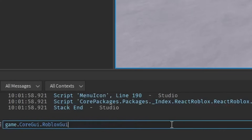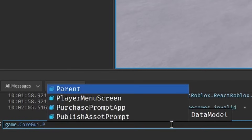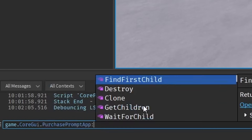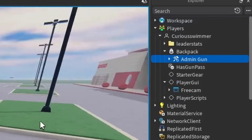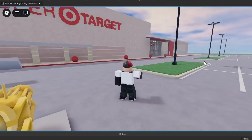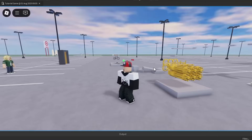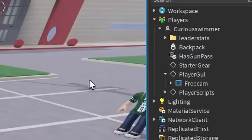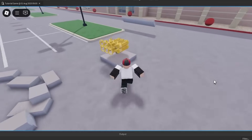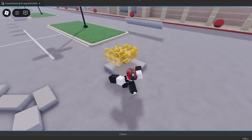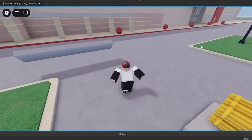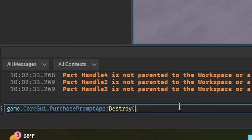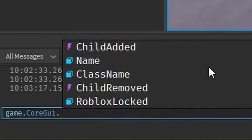Let's go over the core GUI itself — there's a thing called purchase prompt app. If we destroy that, can I not buy stuff anymore? Wait, is it in my inventory? I can't access it because I destroyed the inventory — it is in my backpack but I can't access it. The purchase prompt isn't popping up. I have broken Roblox. What else can I destroy? Because if you broke Roblox, the best way to fix it is destroying more of it.